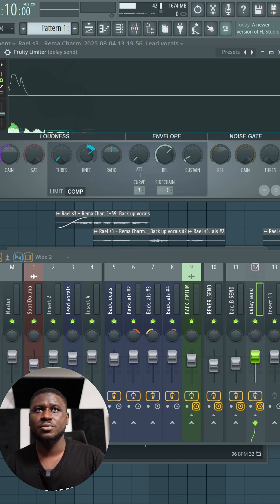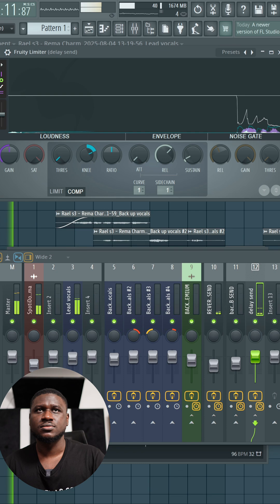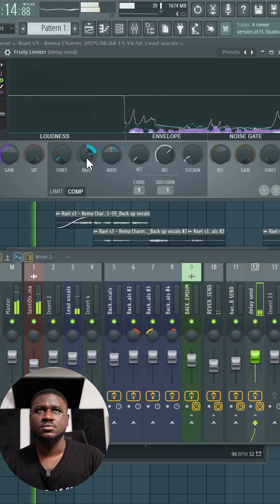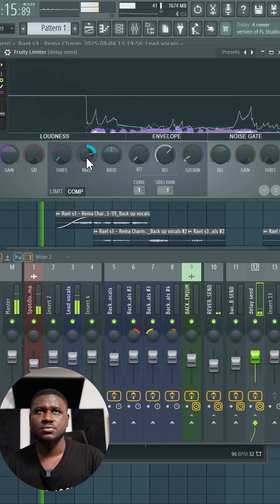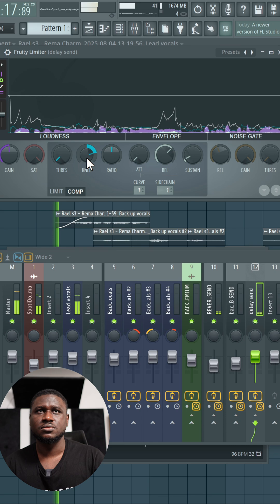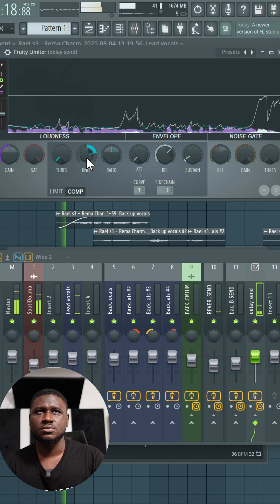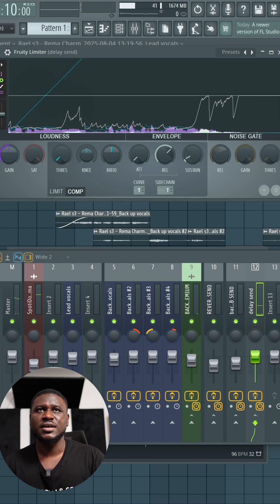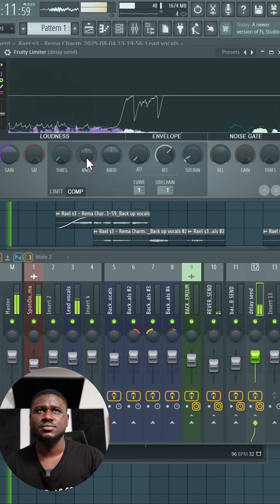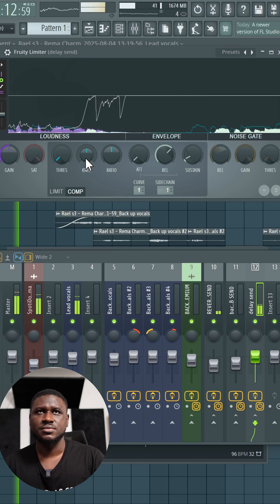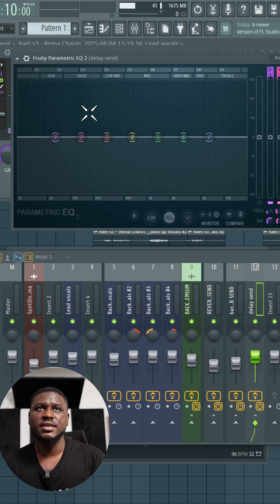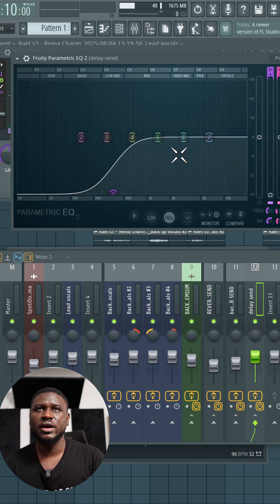If I take it up, if I relax it. Then finally use an EQ to shape the delay effects. I'm going to come right here and take away some low end and some high end.